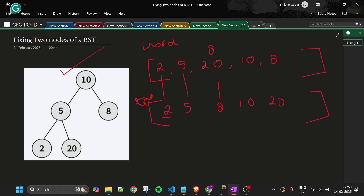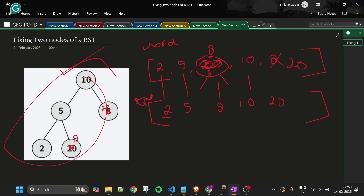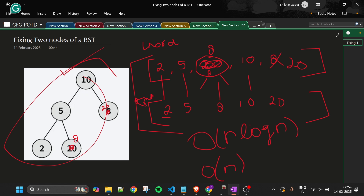I then compare the two arrays element by element. Where they differ — at index 2 we have 20 vs 8 — I change the value of that node from 20 to 8. Similarly, at index 4 we have 8 vs 20, so I change that node's value to 20. This fixes the BST. The time complexity is O(n log n) due to sorting, and space complexity is O(n) — both of which we can improve.